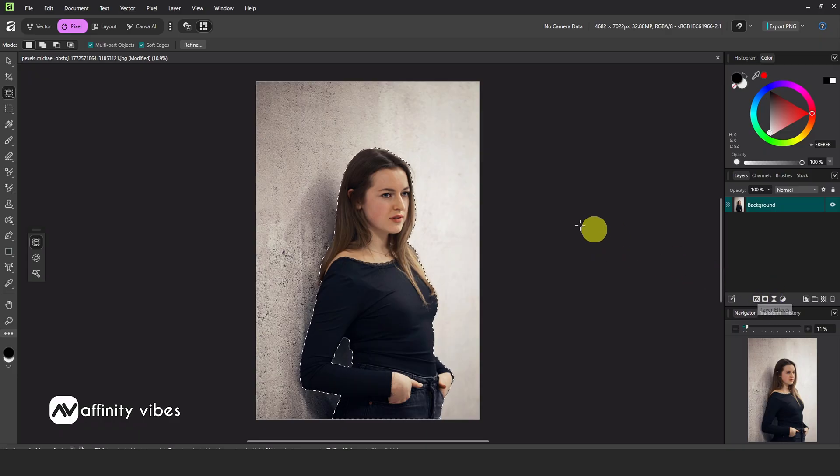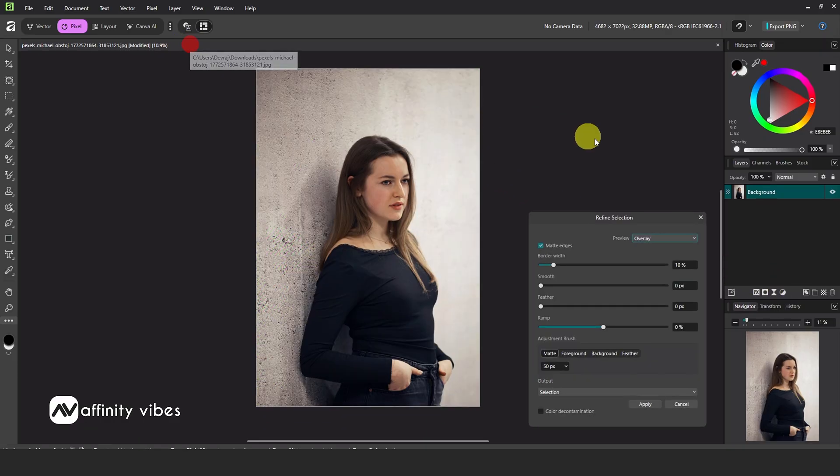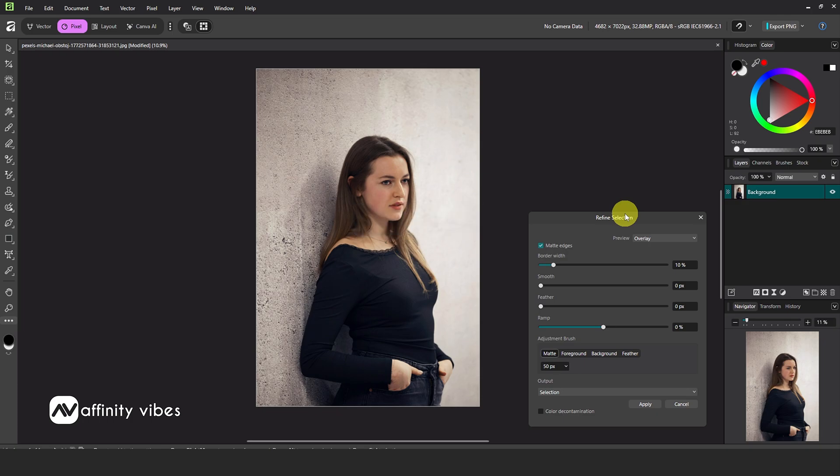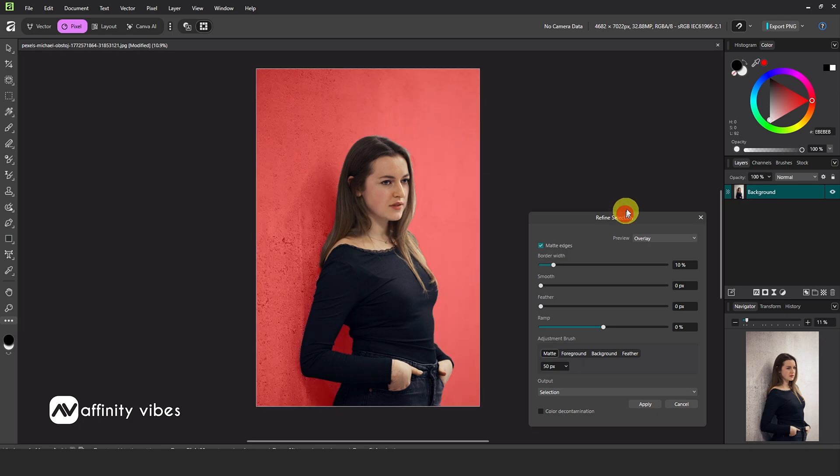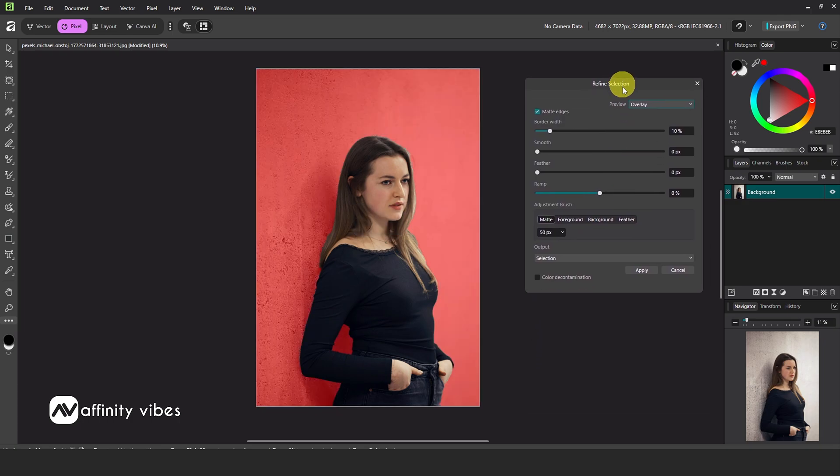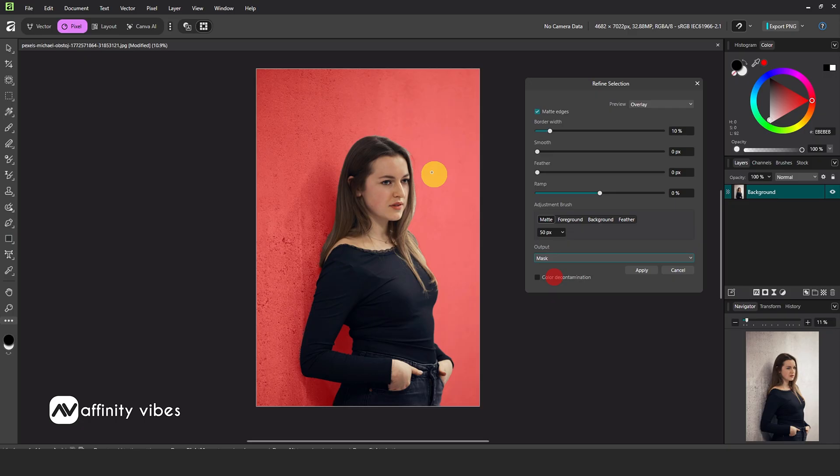Once the selection is done, click Refine to clean up the edges. You can keep the default settings, just make sure Output is set to Mask. Increase the brush size slightly and gently refine the edges.